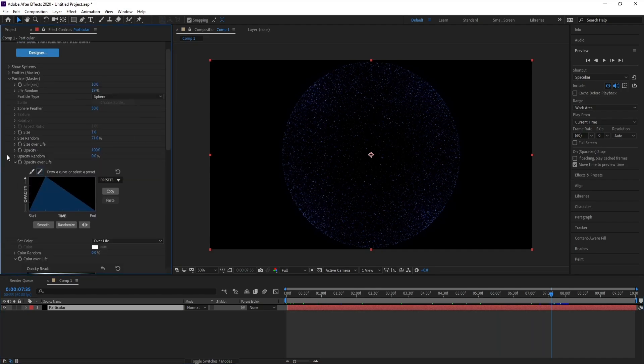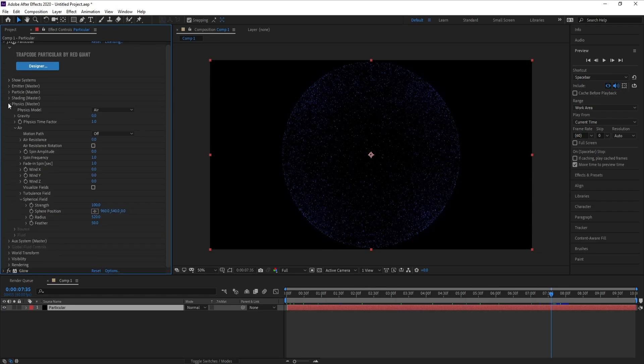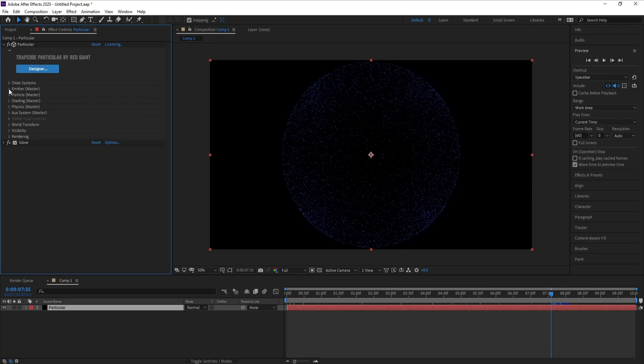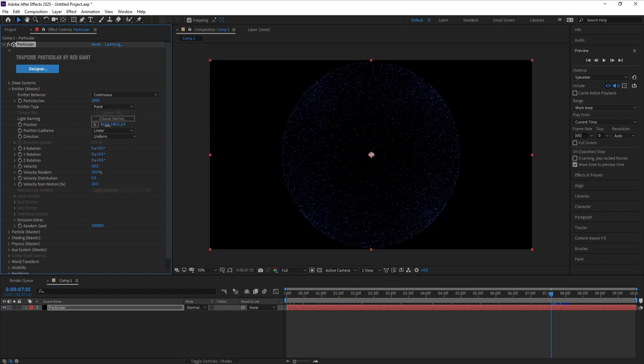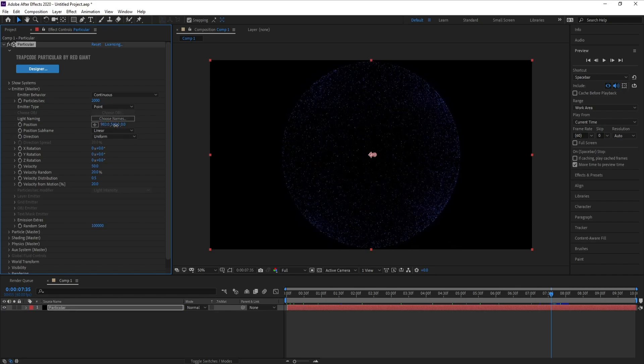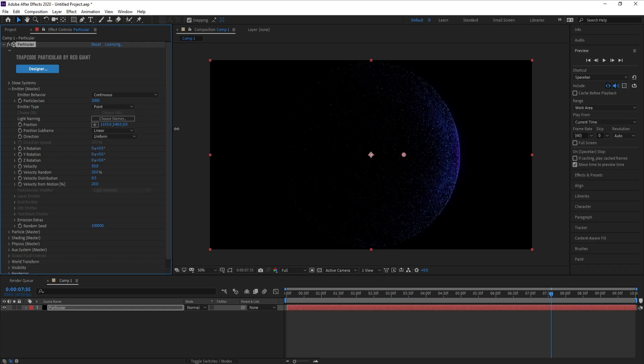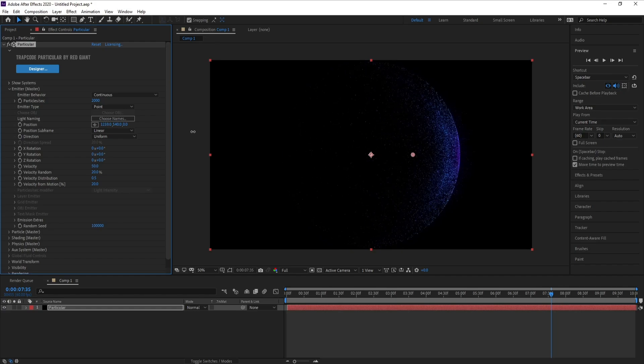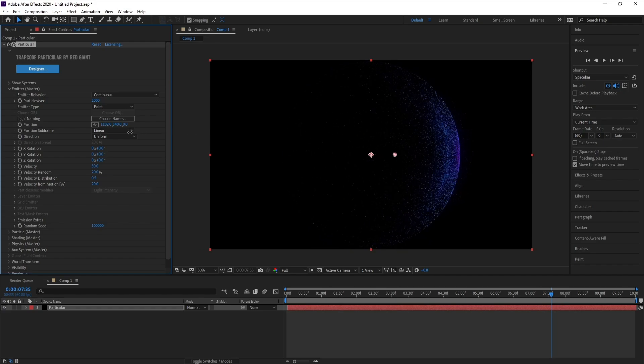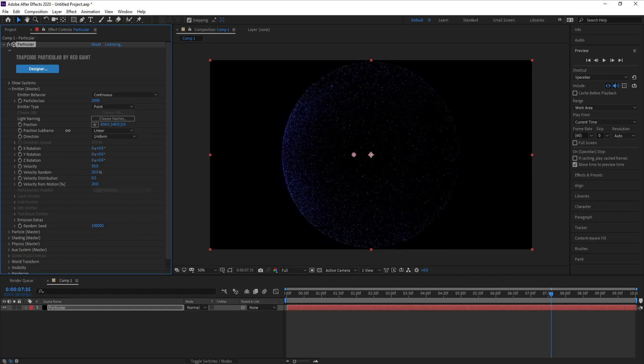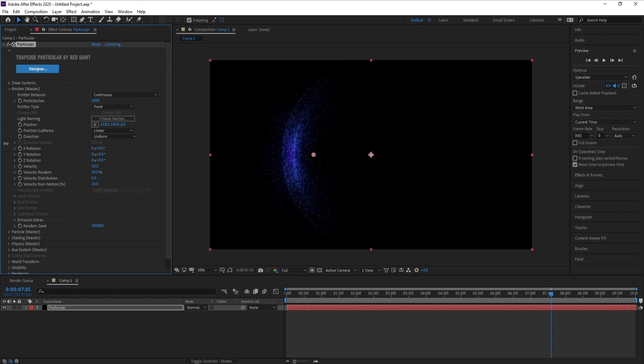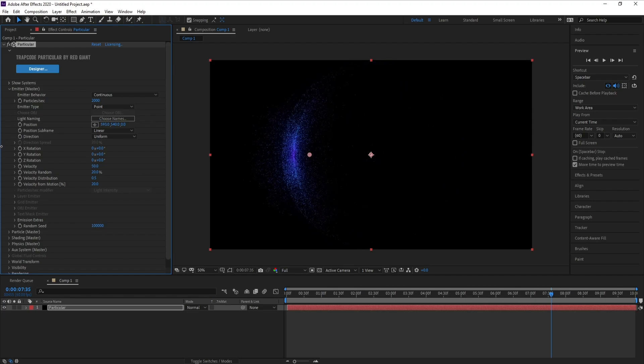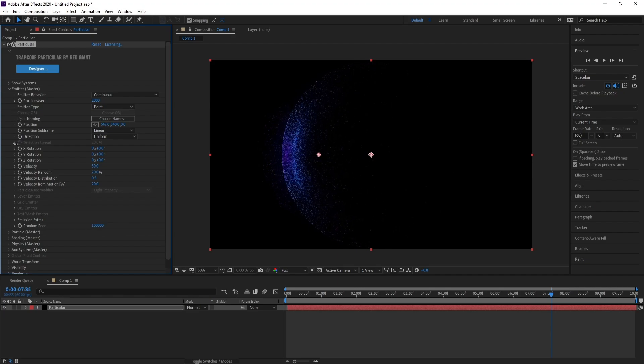Now I'll go to Emitter, position X. If I move it right, see, and if I move it left, see. So now I'll move it left like this.